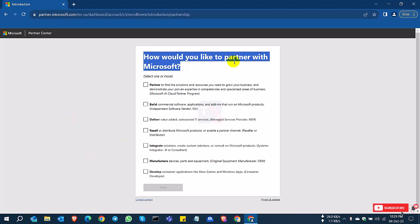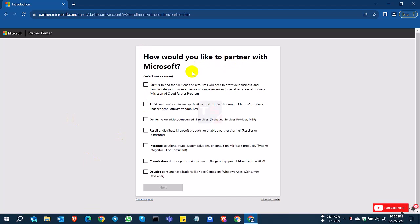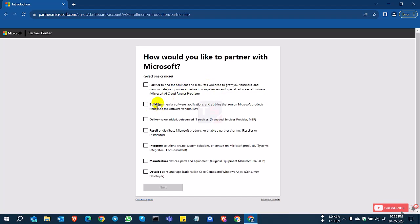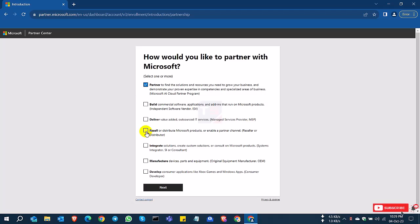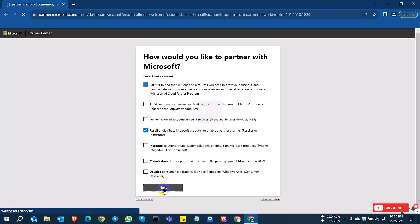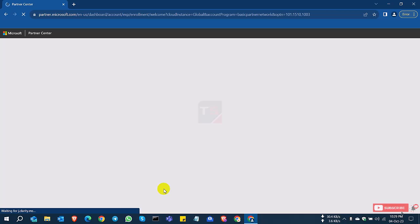You can see there are some options: you can choose Owner or more options like Partner, Build, Deliver, Resell, Marketplace, or Developer. I'll select Partner and Resell because I want to be a partner and also a reseller.